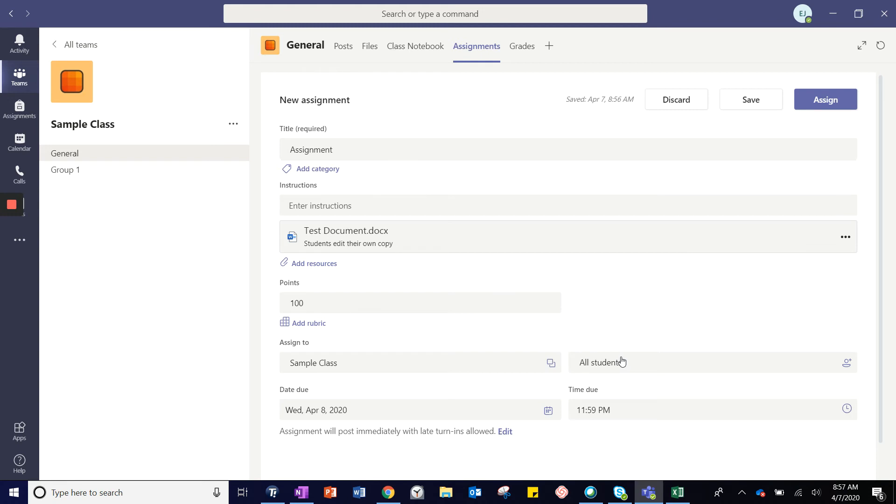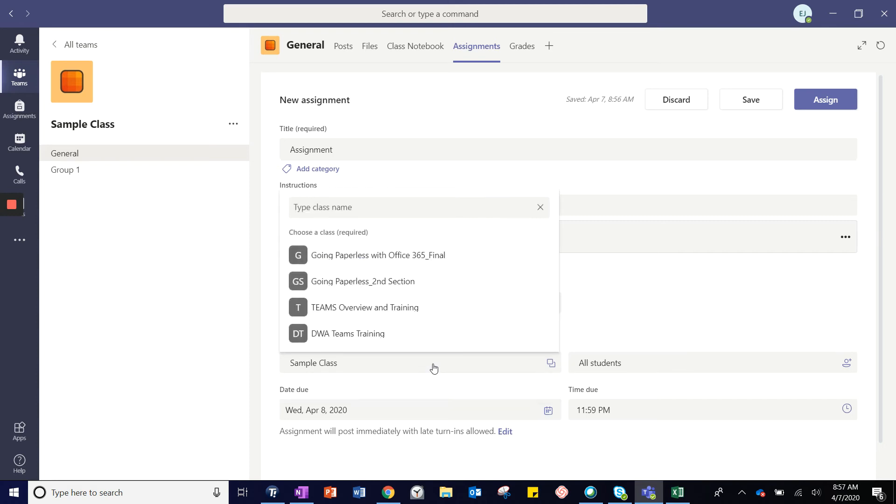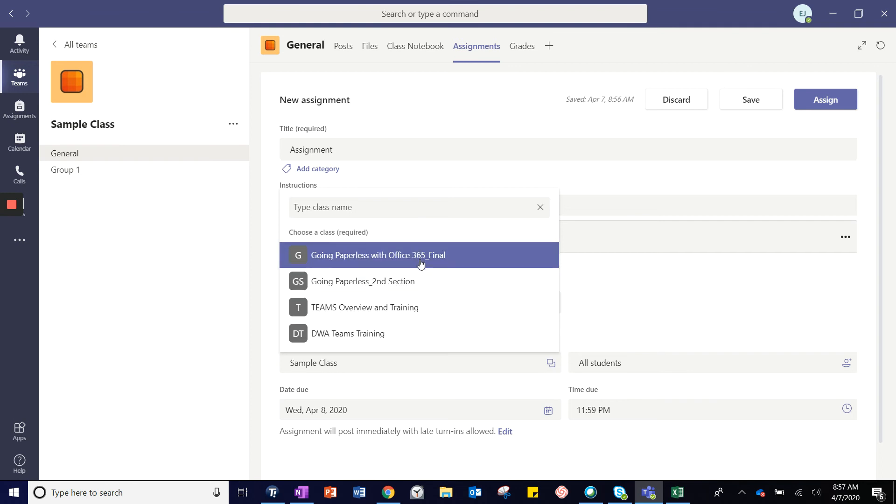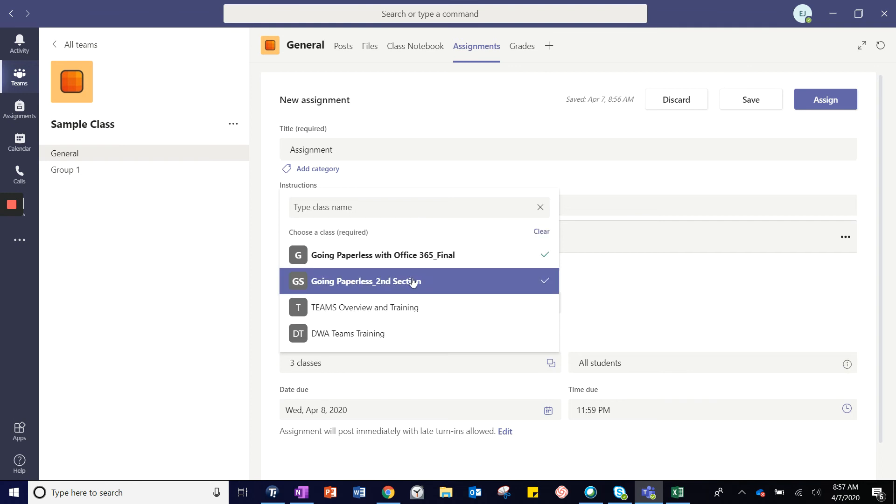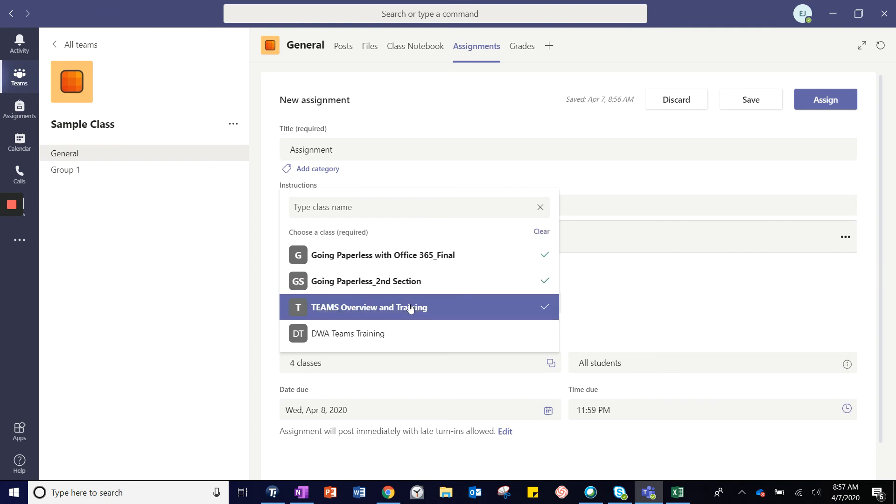You can also assign an assignment to multiple teams. When I go here, I can choose the specific teams I want to assign the assignment to. It is possible to choose multiple teams.